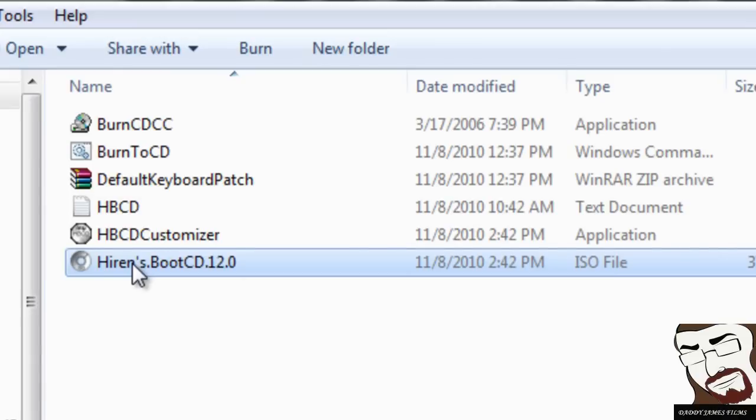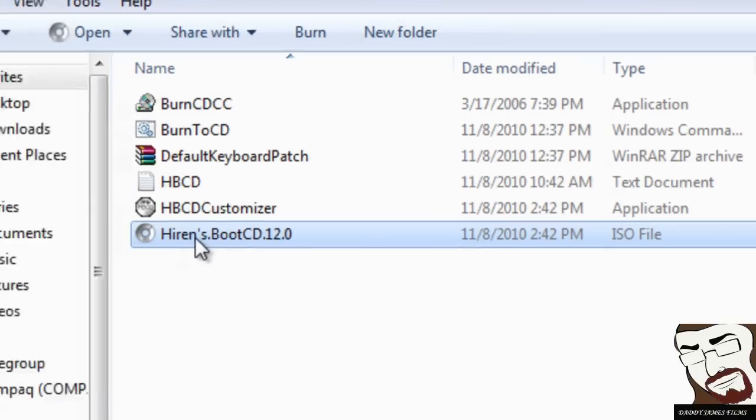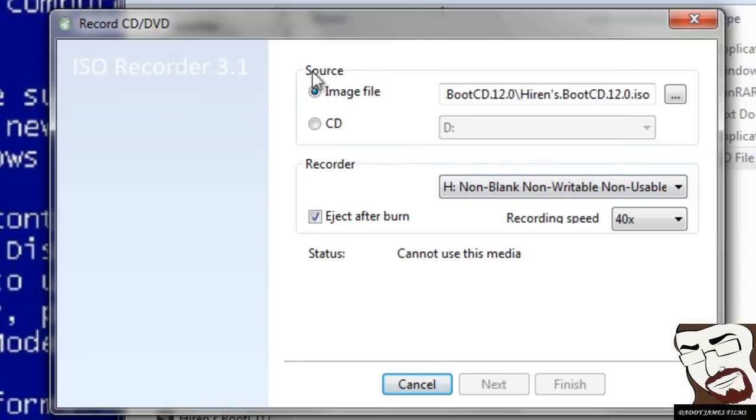You've got to make sure the computer can read a DVD. So yeah, like I said, you just click on that. Okay, once this pops up, it should already have the file it needs right here.